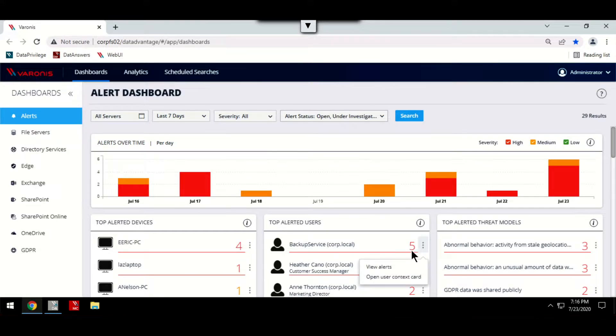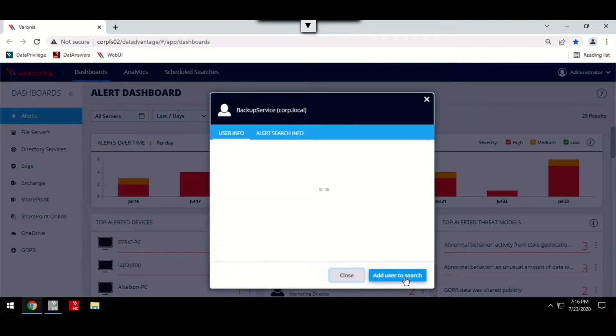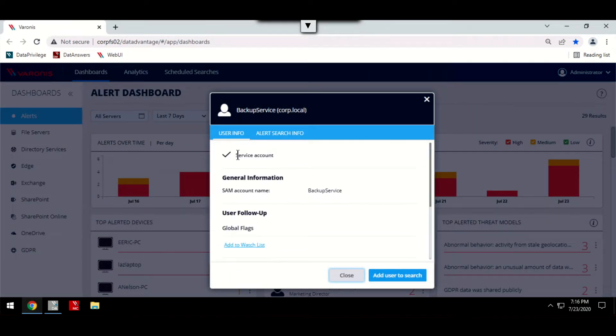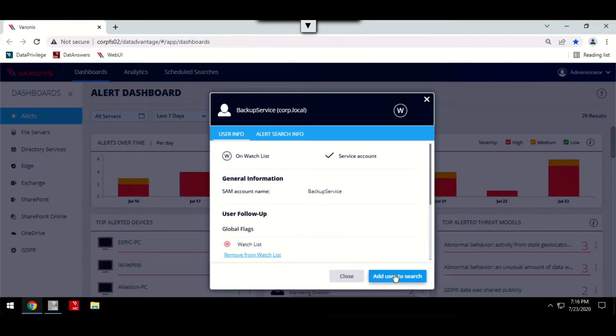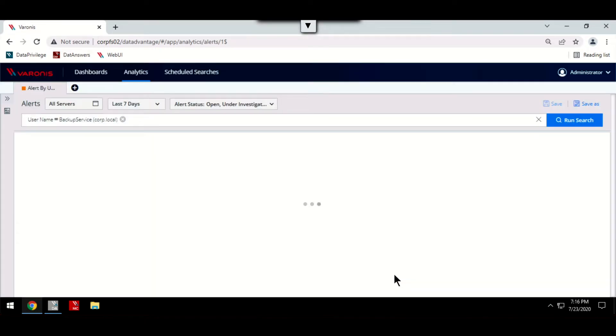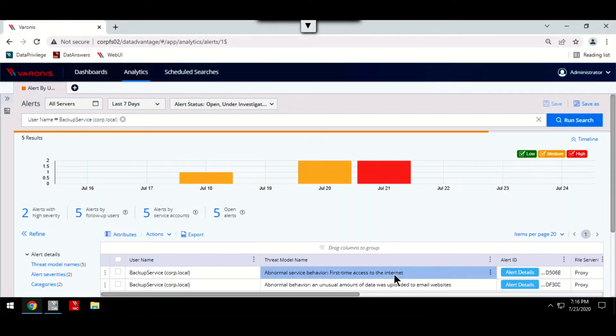From the main dashboard, we're able to dive deeper into each of these alerts. Here we're able to see more information about what type of account this is and we're even given the option to add this user to a watchlist. If we add this alert to a search, we can be given even more context about this event.